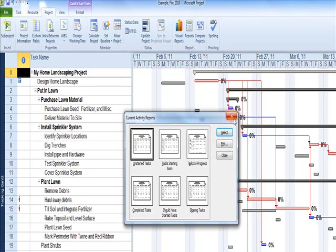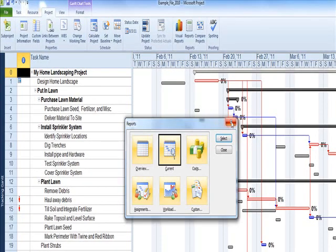Baselines help you visualize and attain your project schedule, work, and cost objectives.